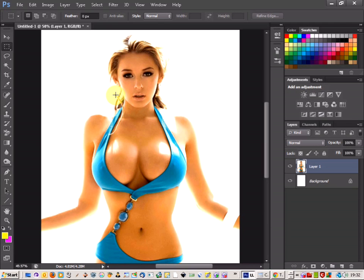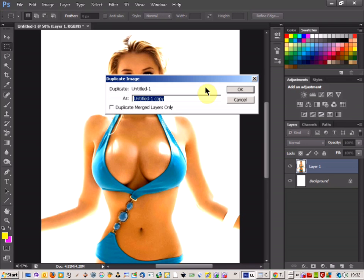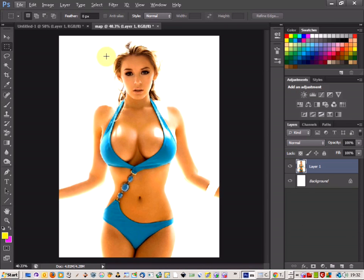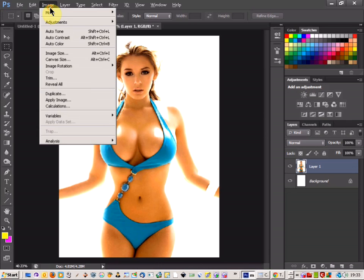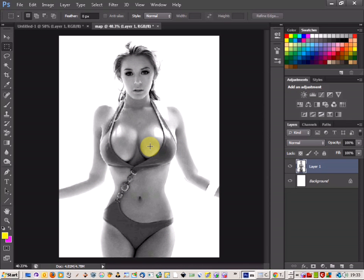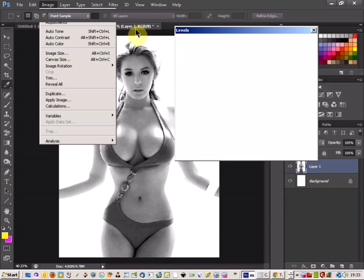We've got a picture of a model here, and I'm just going to come up to Image, Duplicate, and call the new image Map. I'm then going to come up to Image, Adjustments, and Desaturate, because I want to remove all the colour from the image. And then we're going to come up to Image again, Adjustments, and this time Levels.